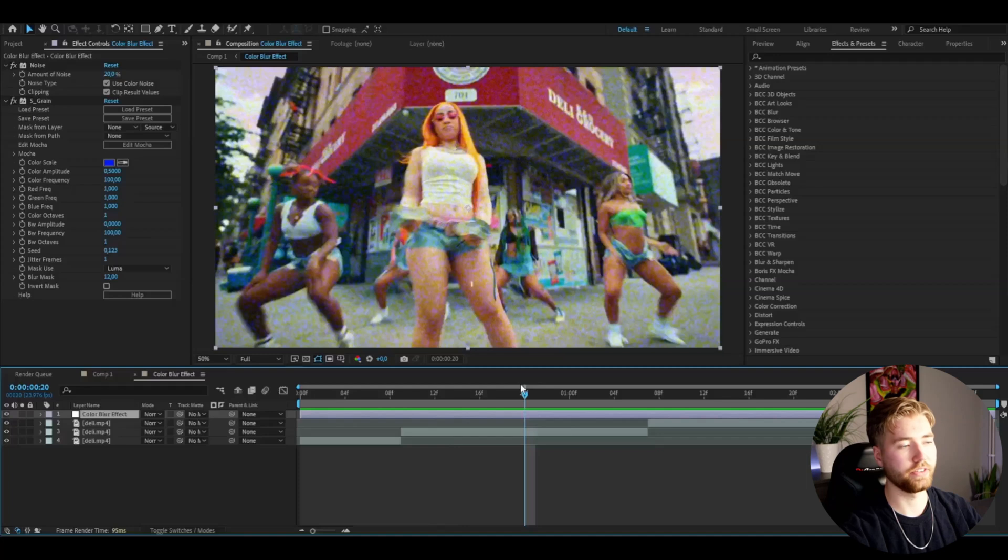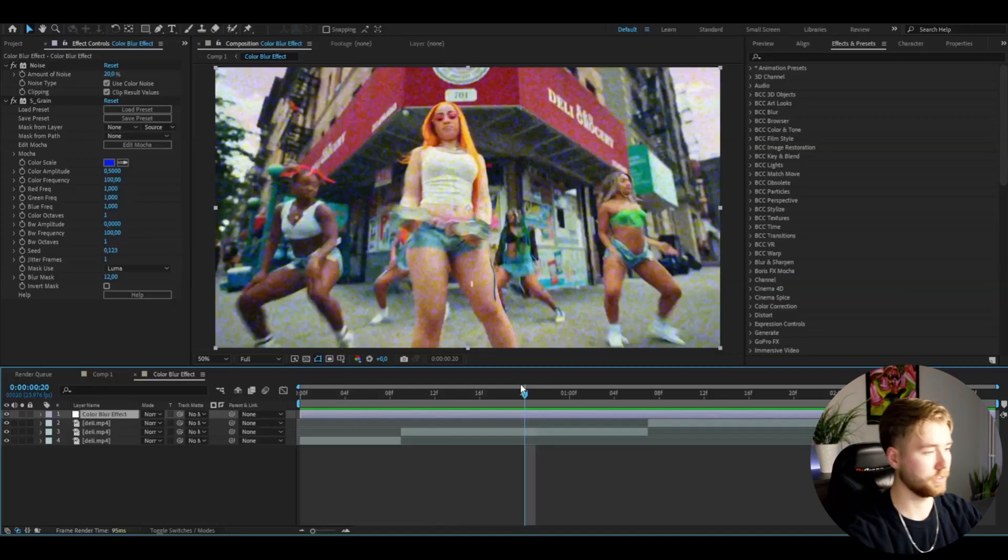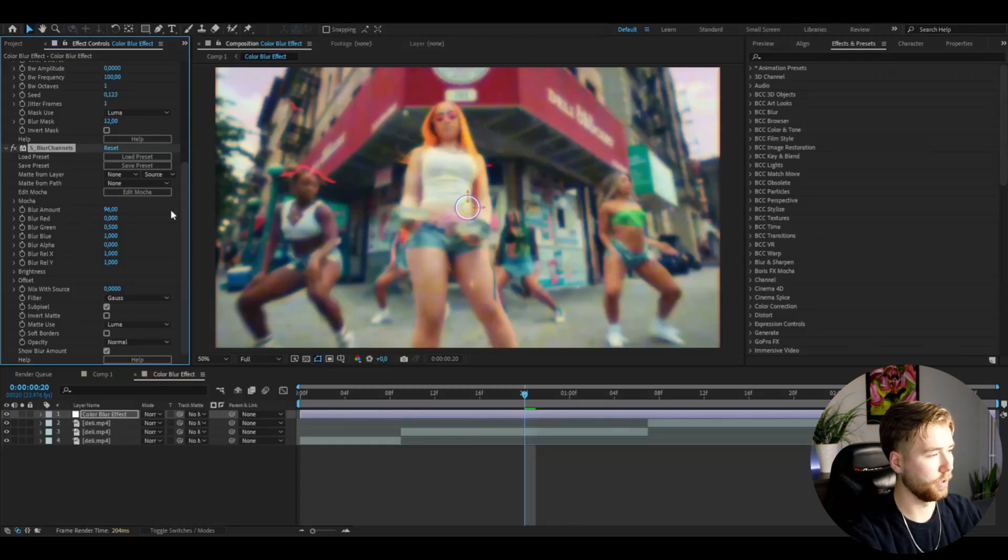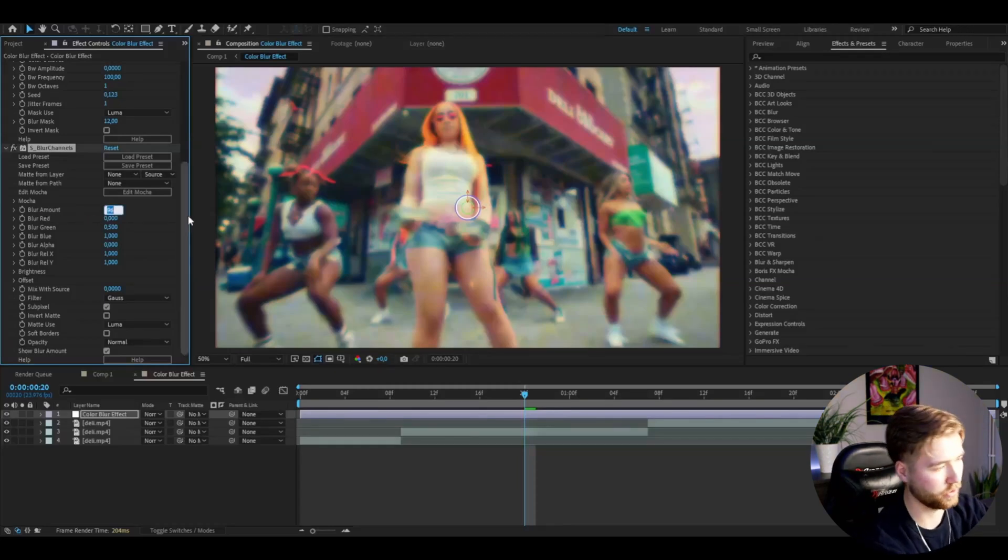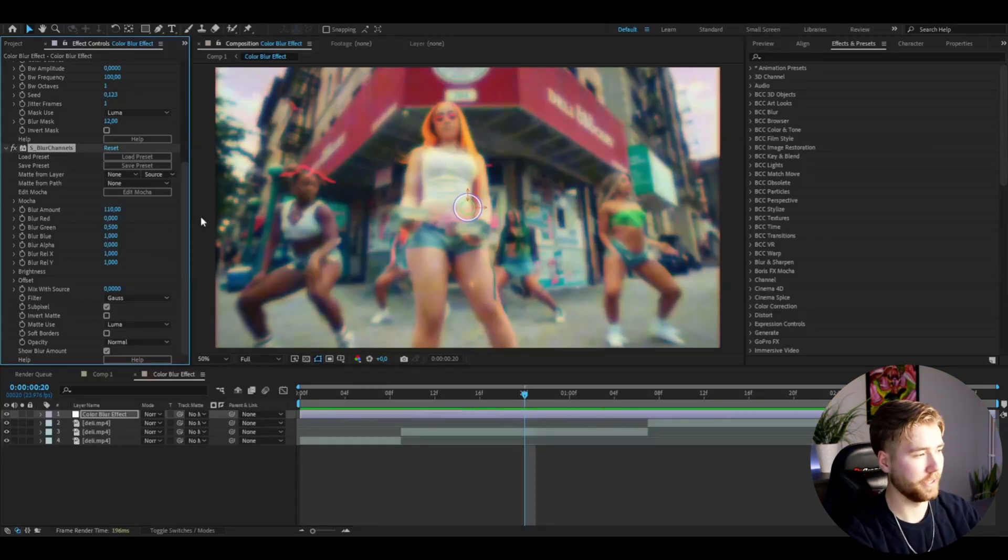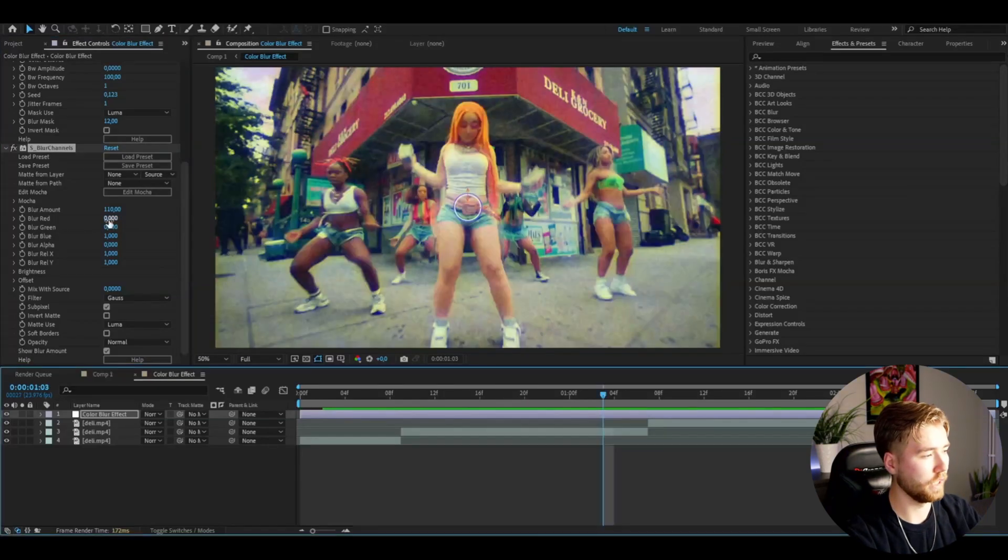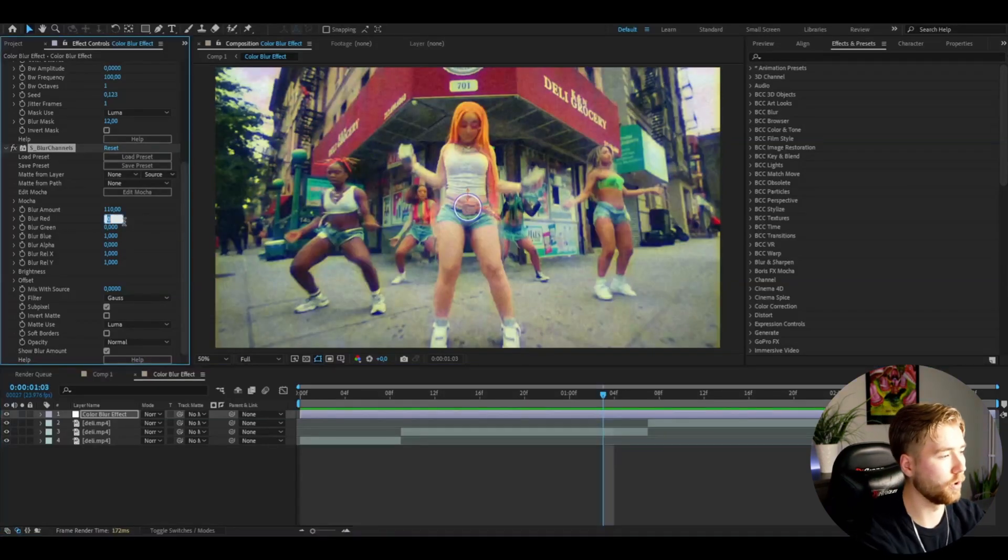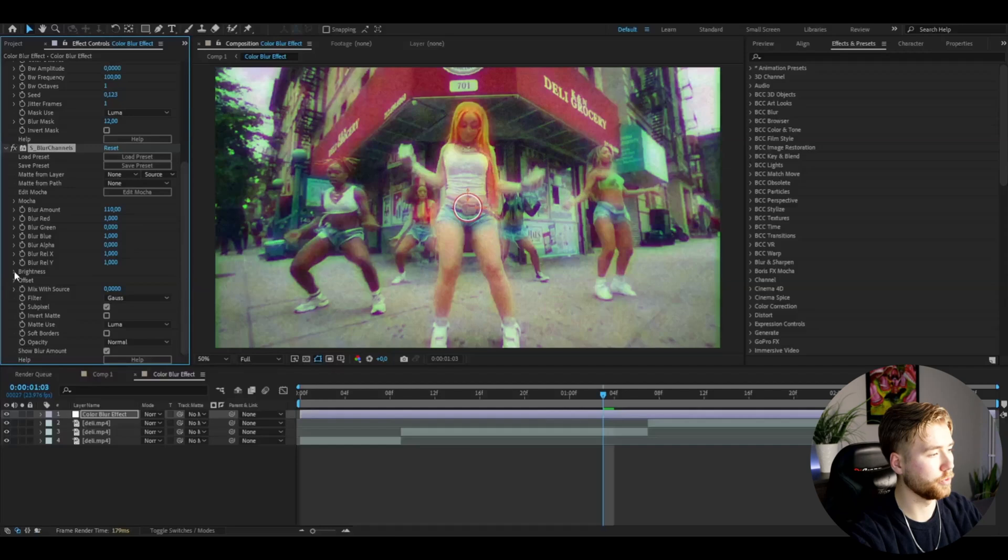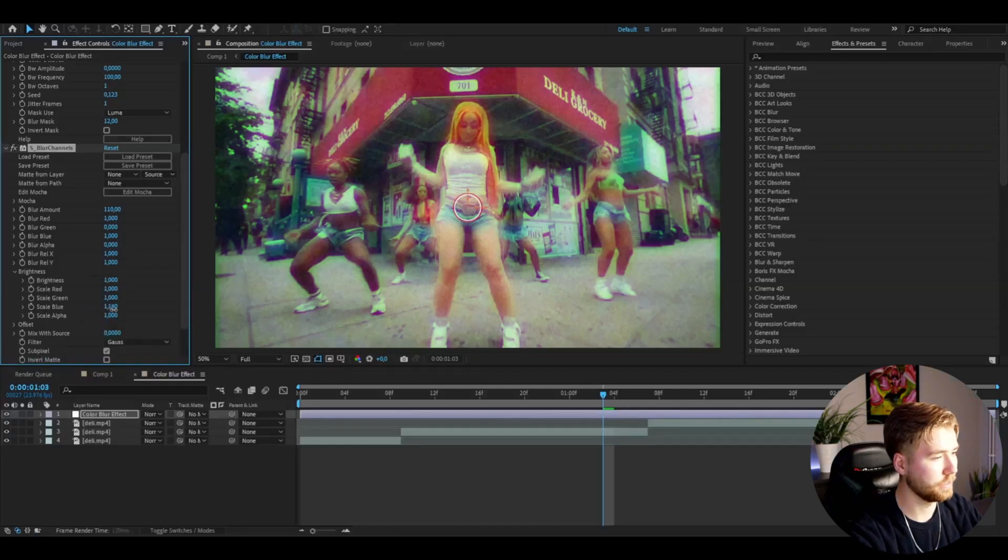After that, the last effect we're going to be adding is called Blur Channels, and it's going to look something like this. We're going to be adjusting the blur amount. I'm going to actually increase it to 110, then drag down the blur green and drag up the blur red to 1.